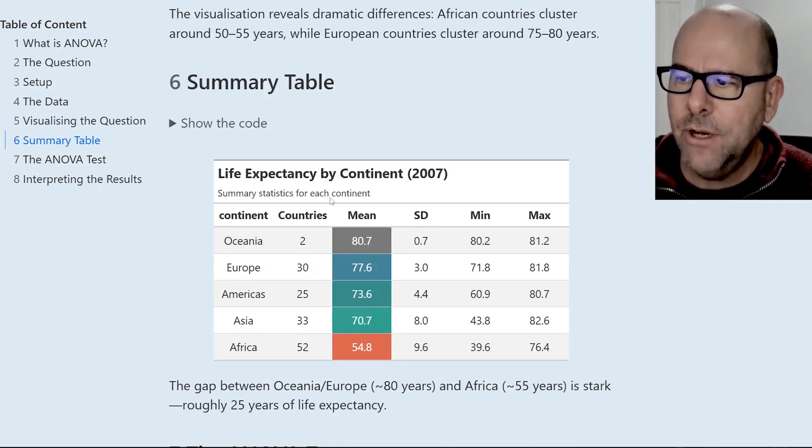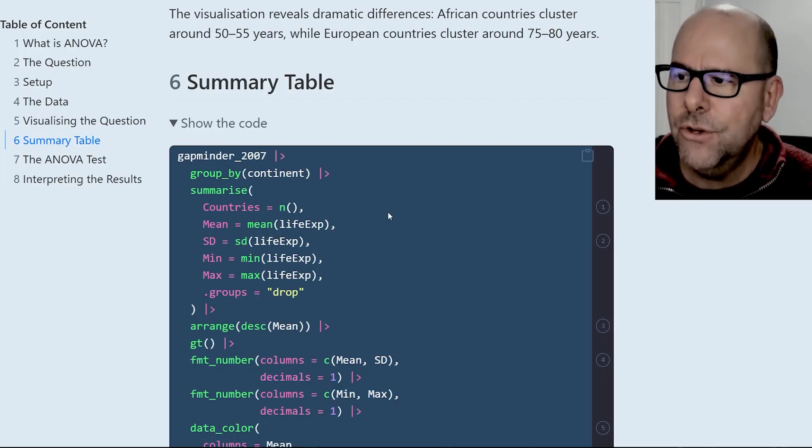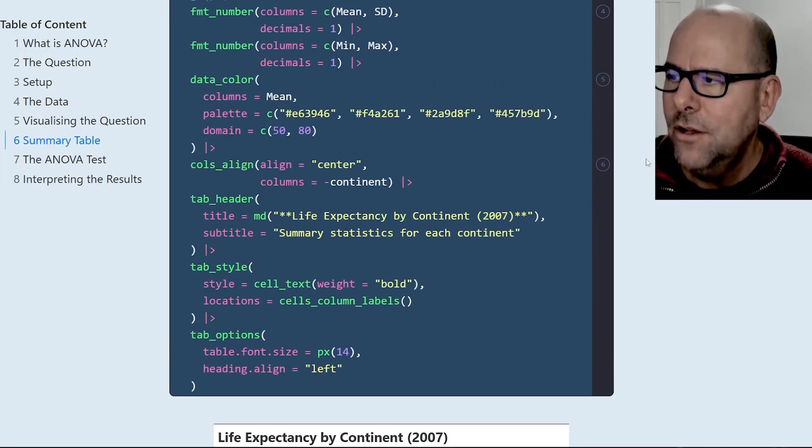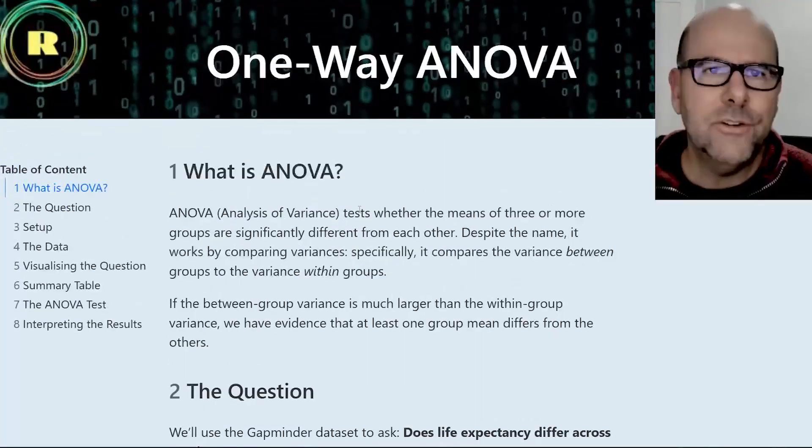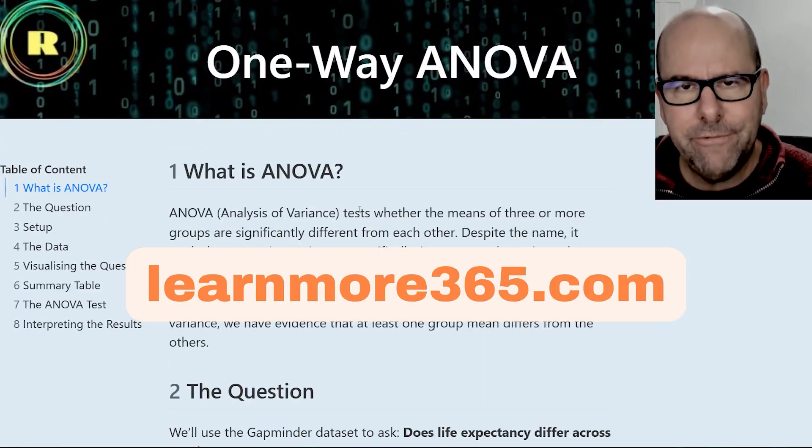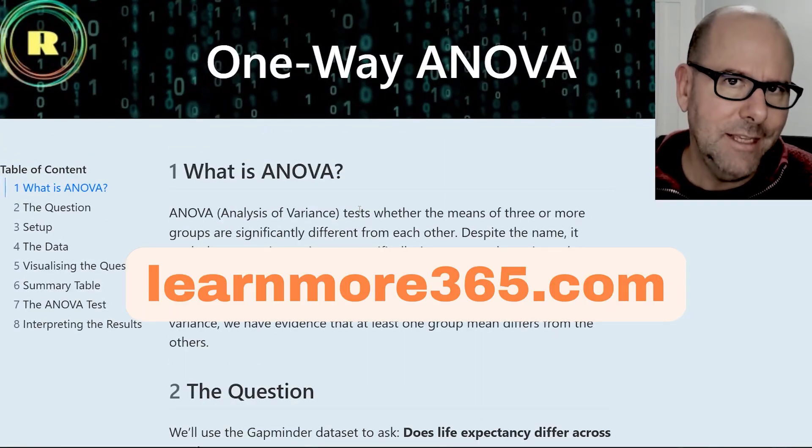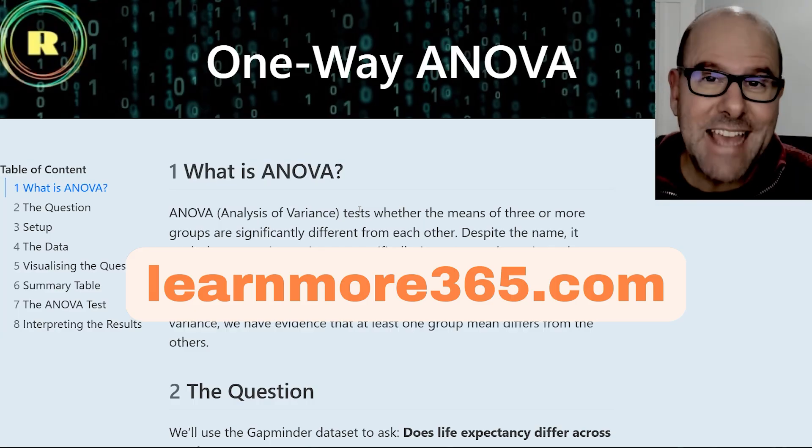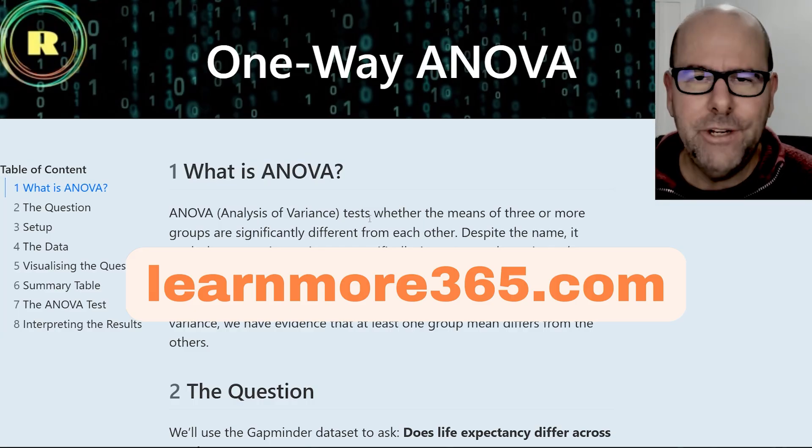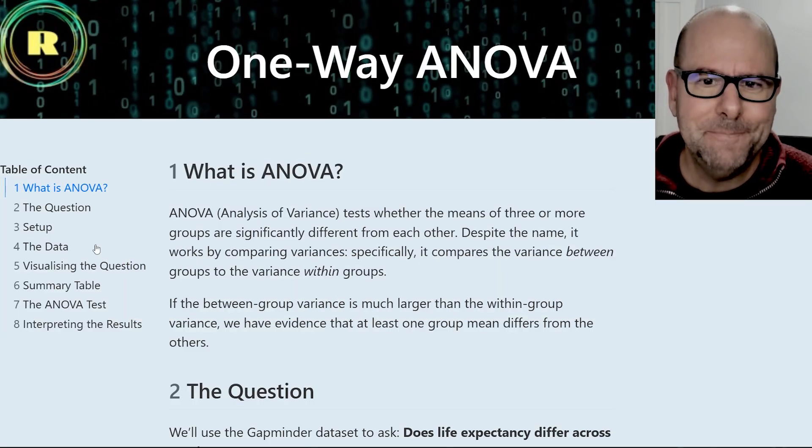And I've also got the same data summarized in the table here. And here's the code to create that table, again, with the annotation. So you can get this cheat sheet at learnmore365.com. Create a free account. There's a resource library and you can find this and other resources for your R coding. Okay, let's jump right back into the lesson.